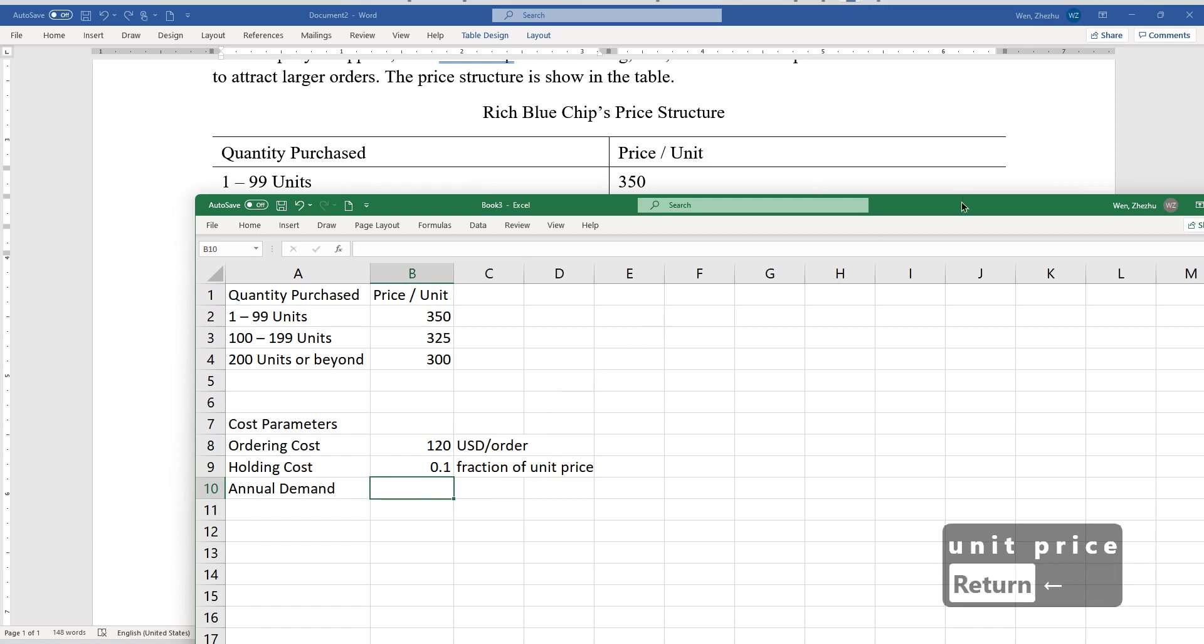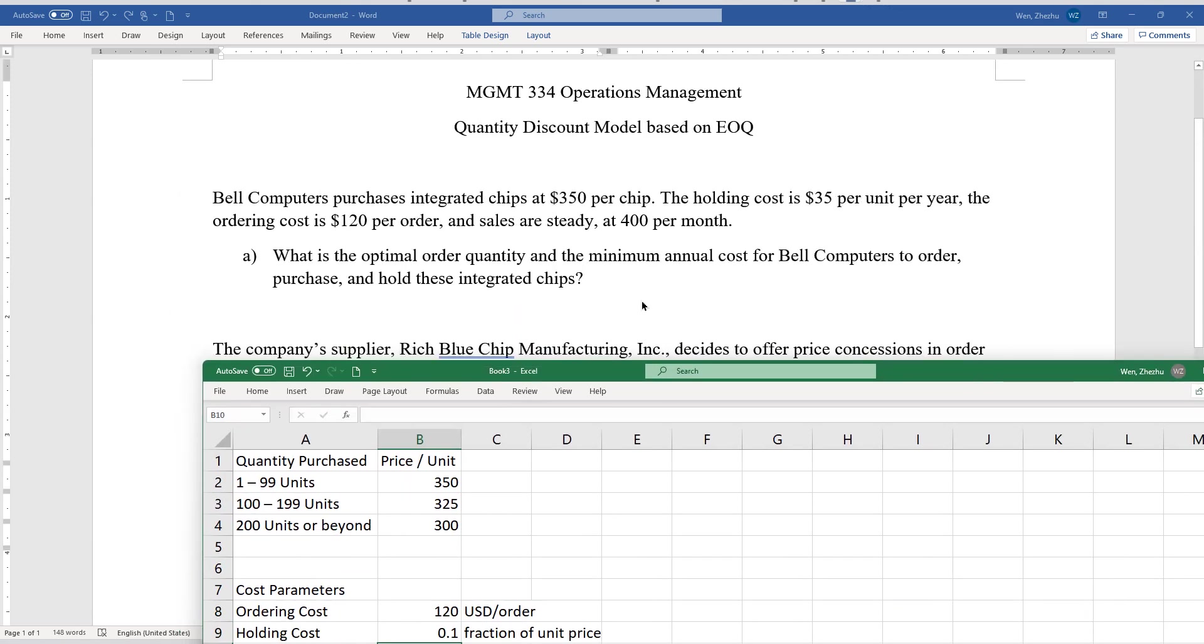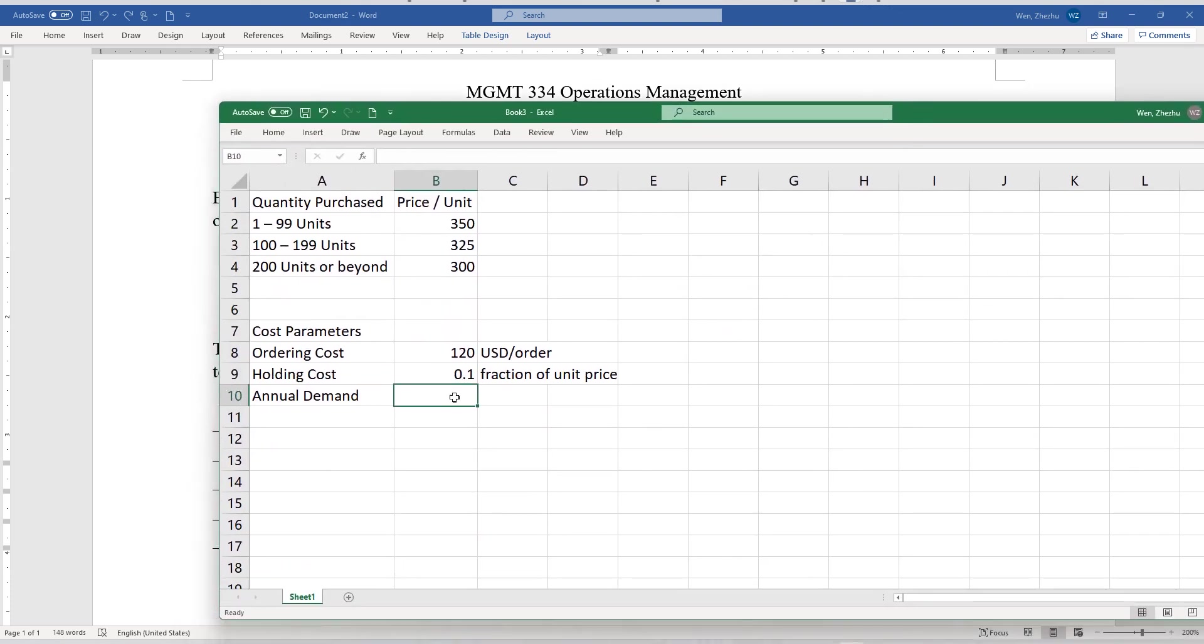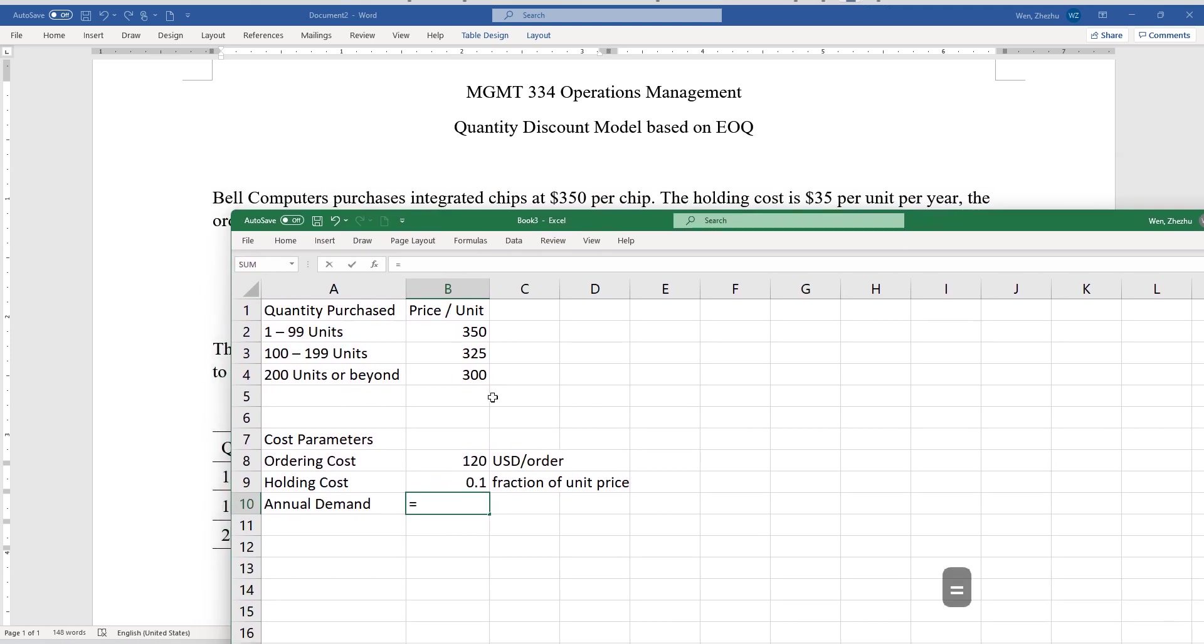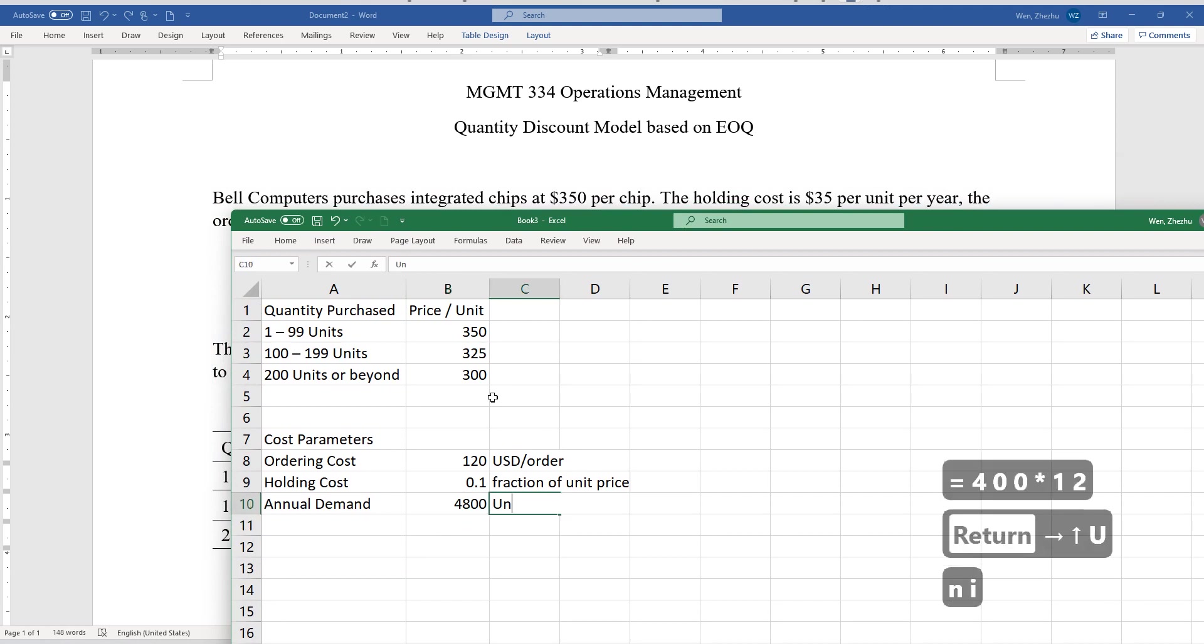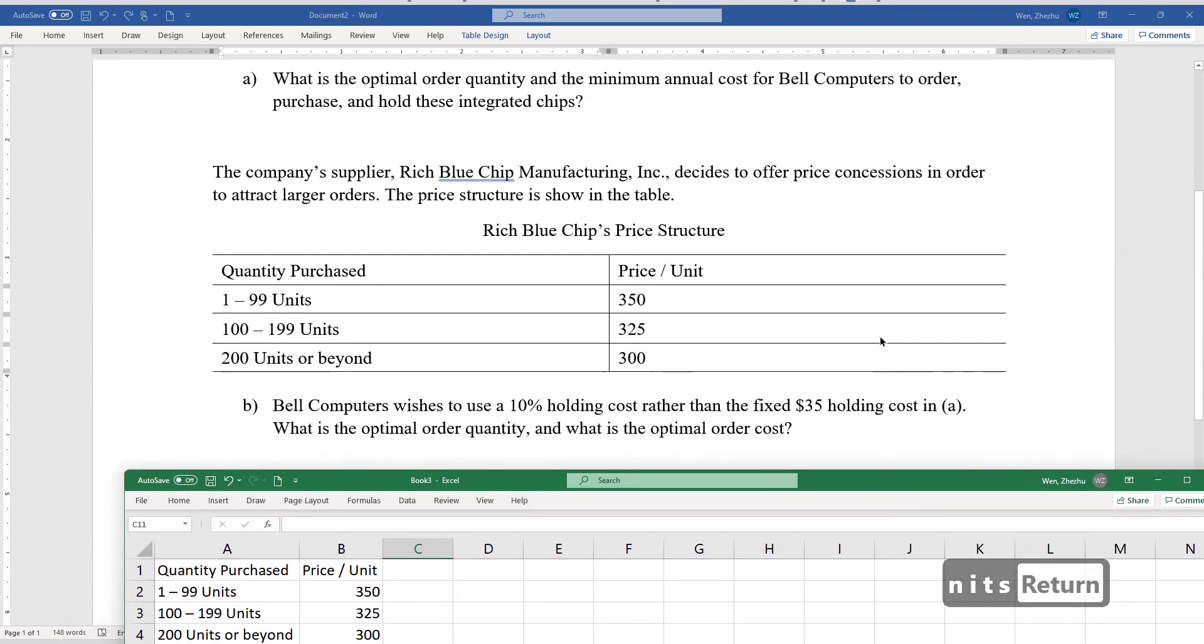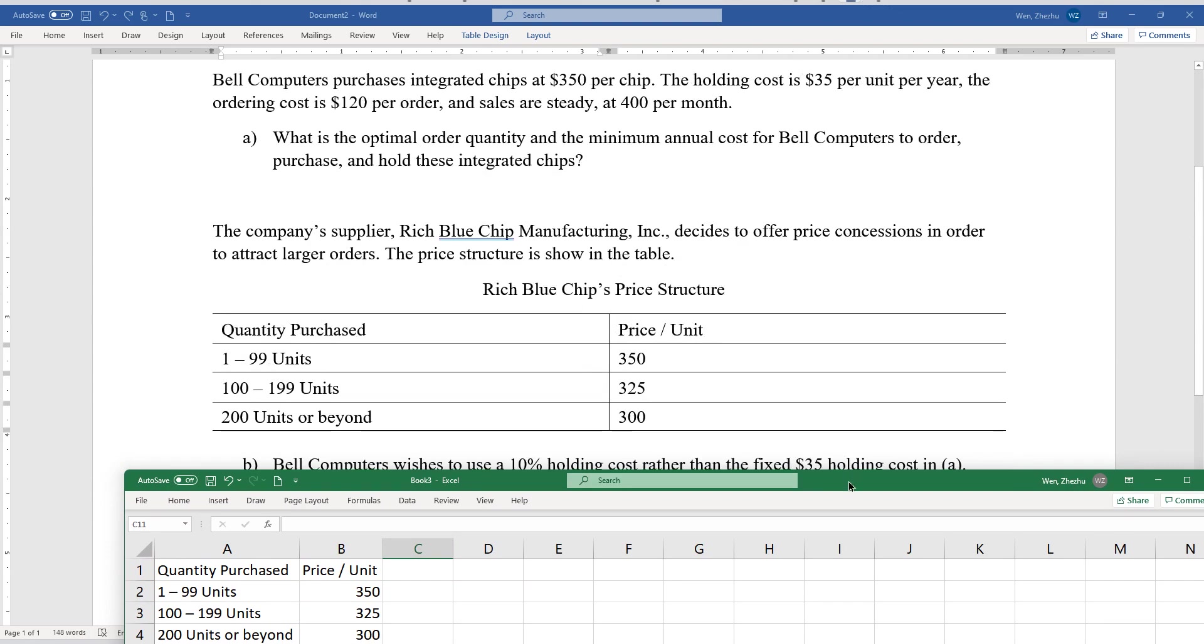And annual demand, I think annual demand, there is a little twist here. So the sales are steady, indicating this is a very constant demand case, 400 per month. So demand is known in advance, which is also steady. So it's going to be, I will just do 400 multiply 12, which will give us units. I think we're ready to proceed.